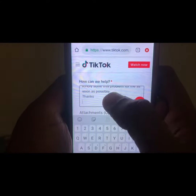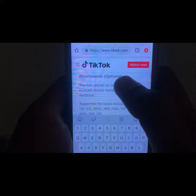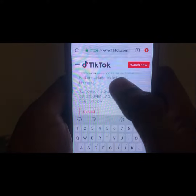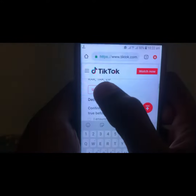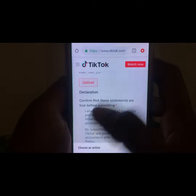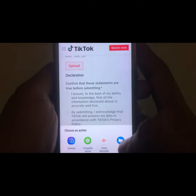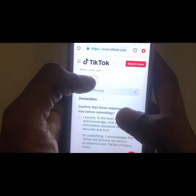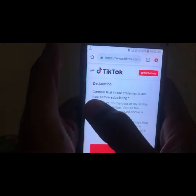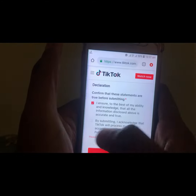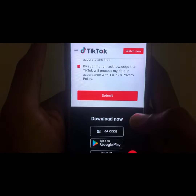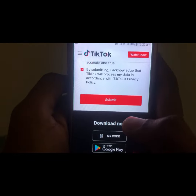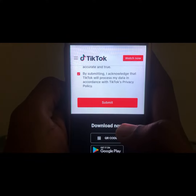You can also upload an attachment or screenshot you have already taken from your device. After doing so, you can click on 'Agree,' and then click on 'Submit.' Your problem will be submitted to the TikTok team.